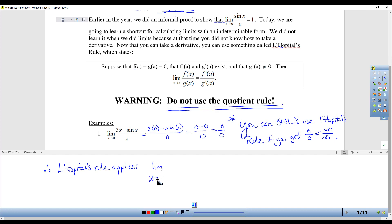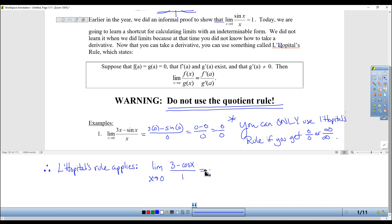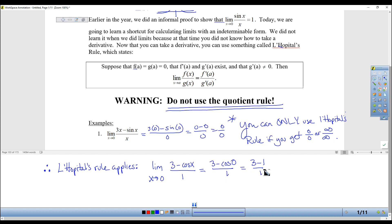We're going to write the limit as x goes to 0, but now I'm going to take the derivative of the top, which is 3 minus cosine of x, over the derivative of the bottom, which is 1. Now when I plug in a 0 — I don't need to rewrite the limit because I actually am plugging in the 0 — cosine of 0 over 1 is equal to 3 minus 1 over 1, which is 2, which is the answer.